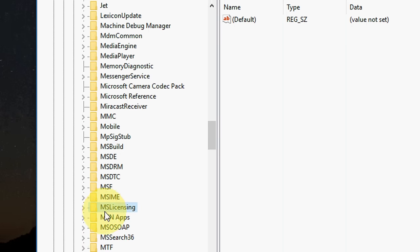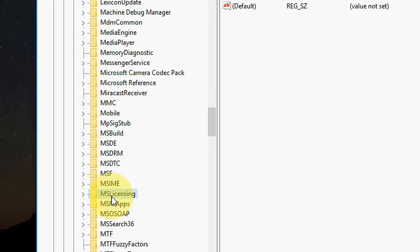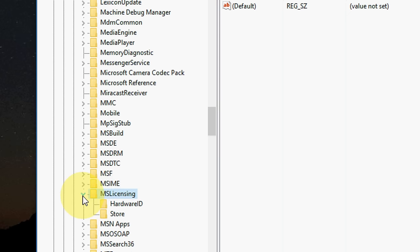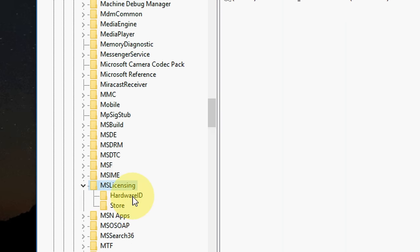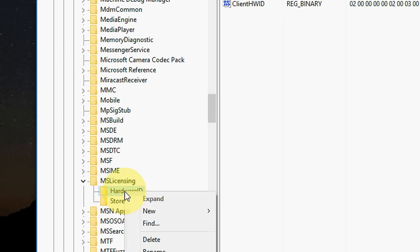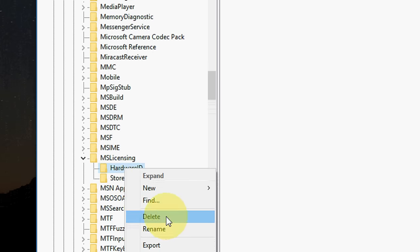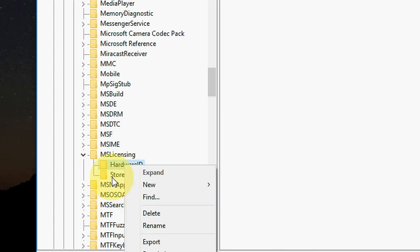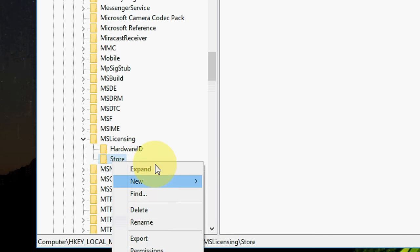Here we got MS, MSLicensing. So you need to find it, MSLicensing, and extend this. Here you need to delete two things like Hardware ID and Store. Right click, right click and delete. Do the same to Store, right click and delete.